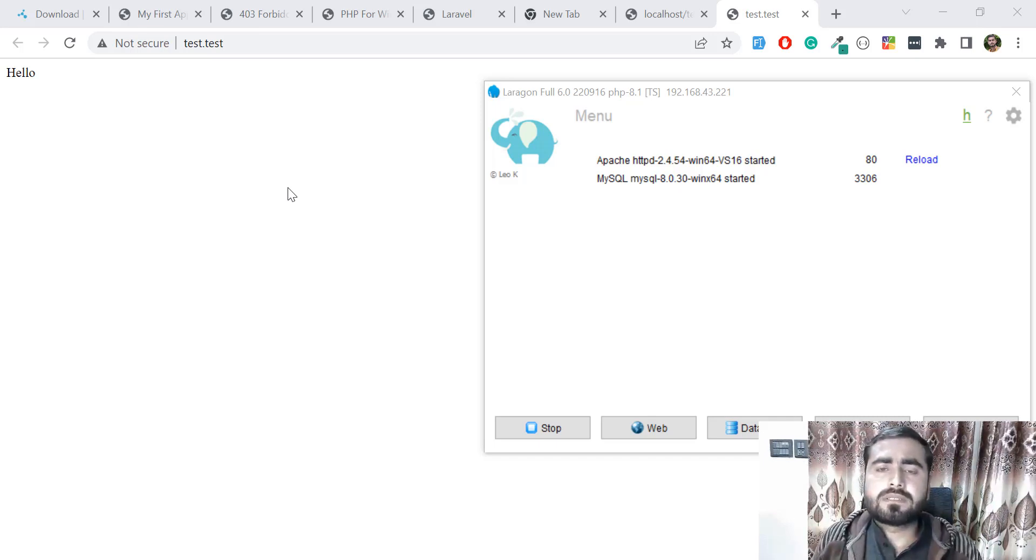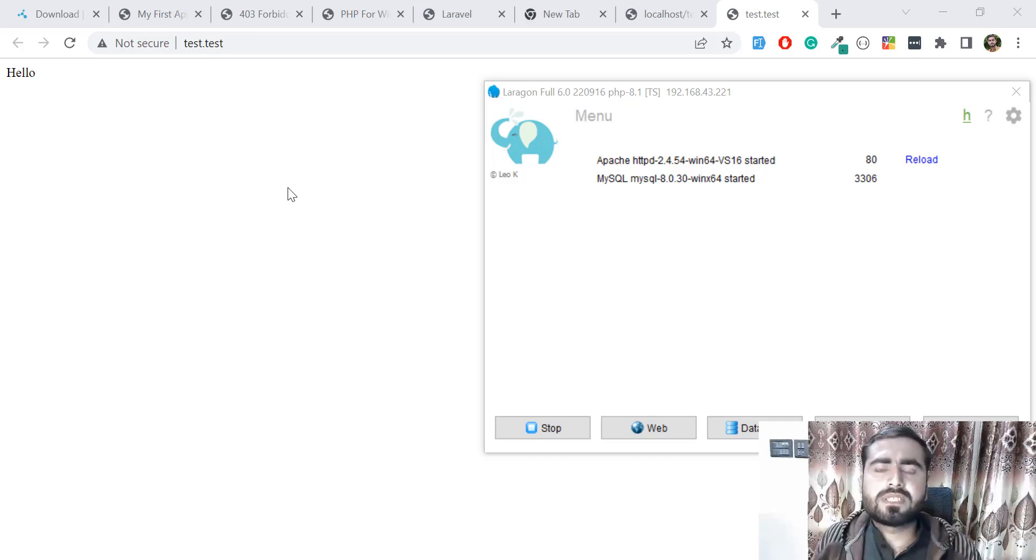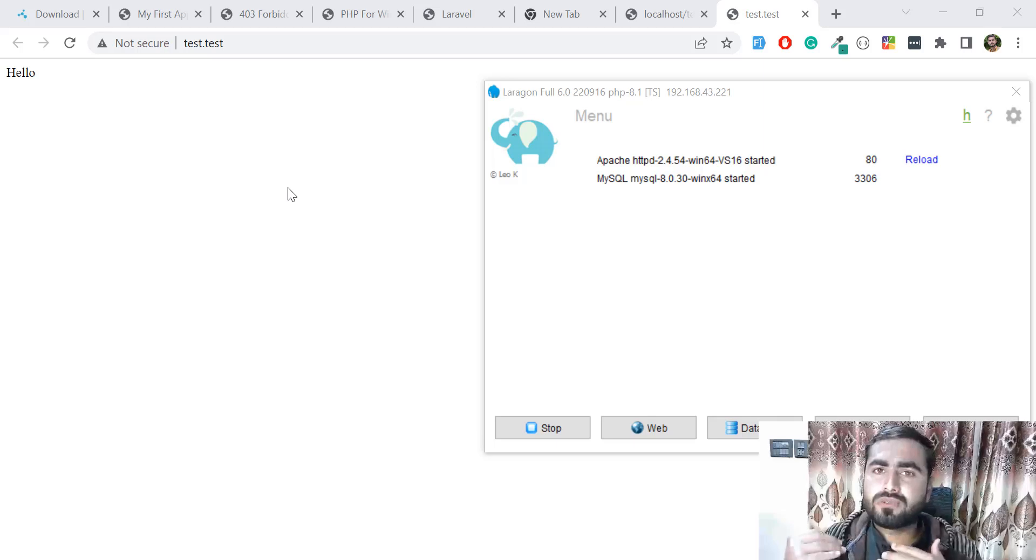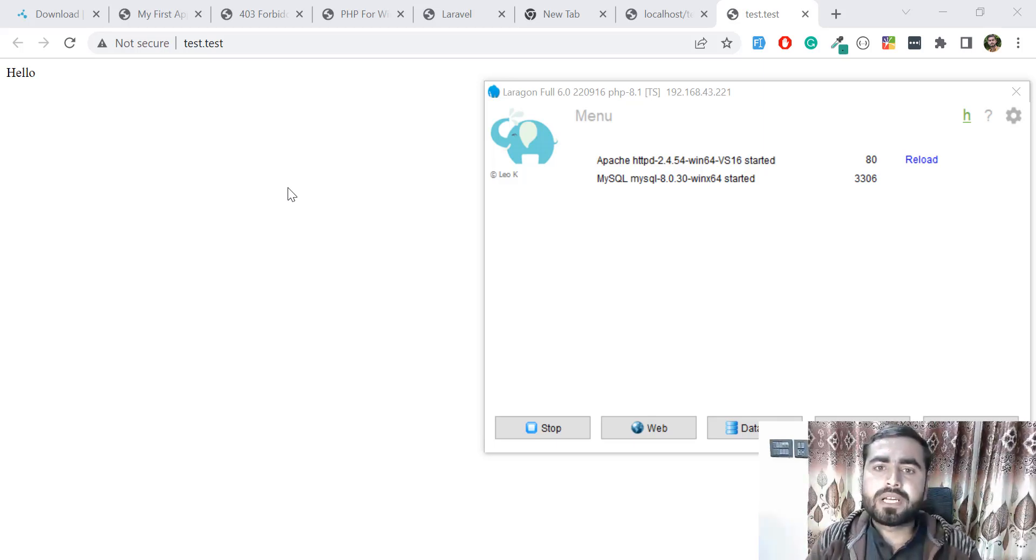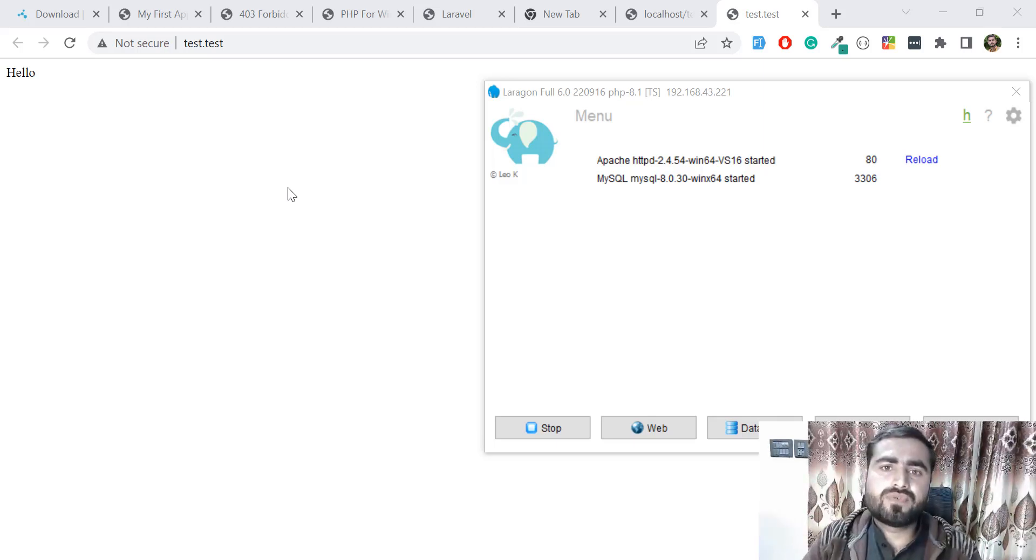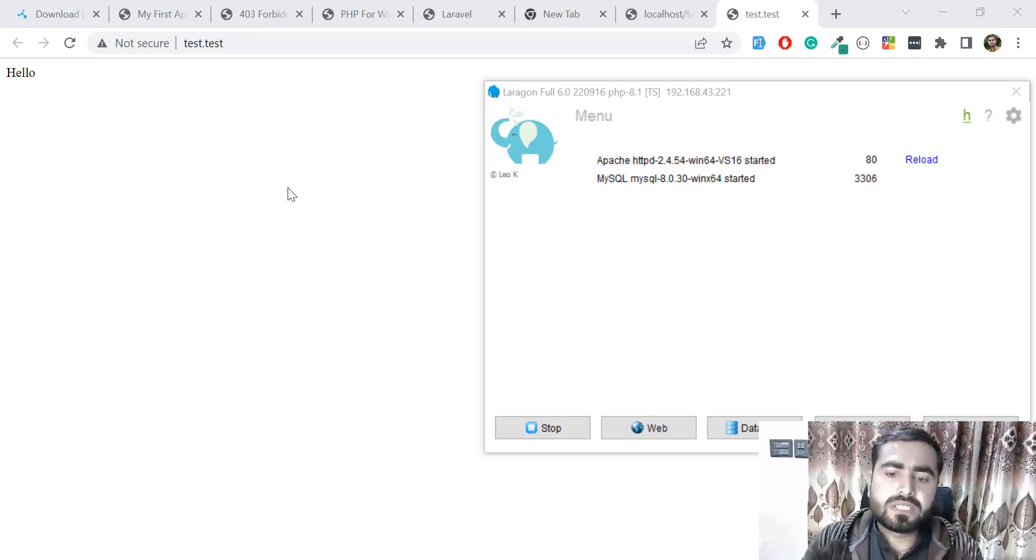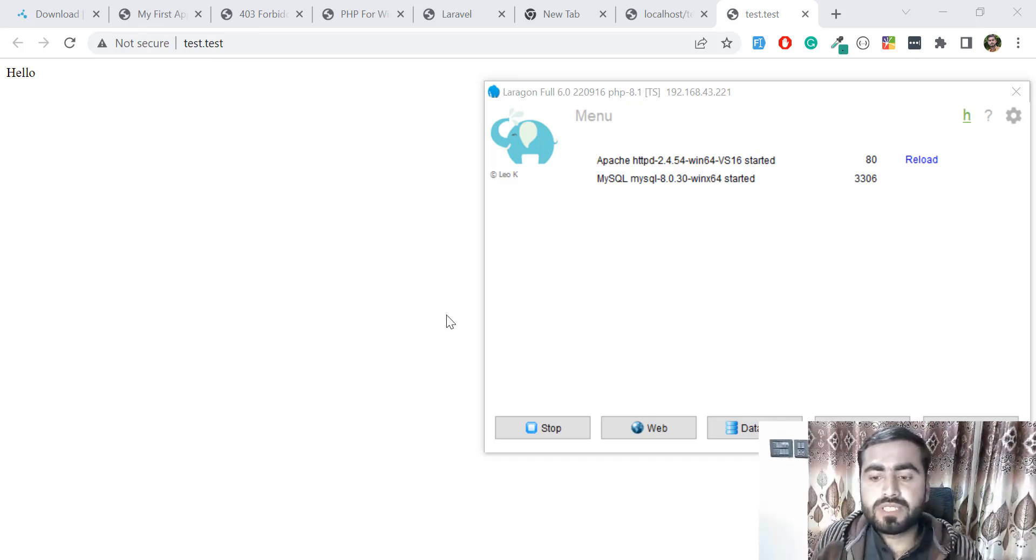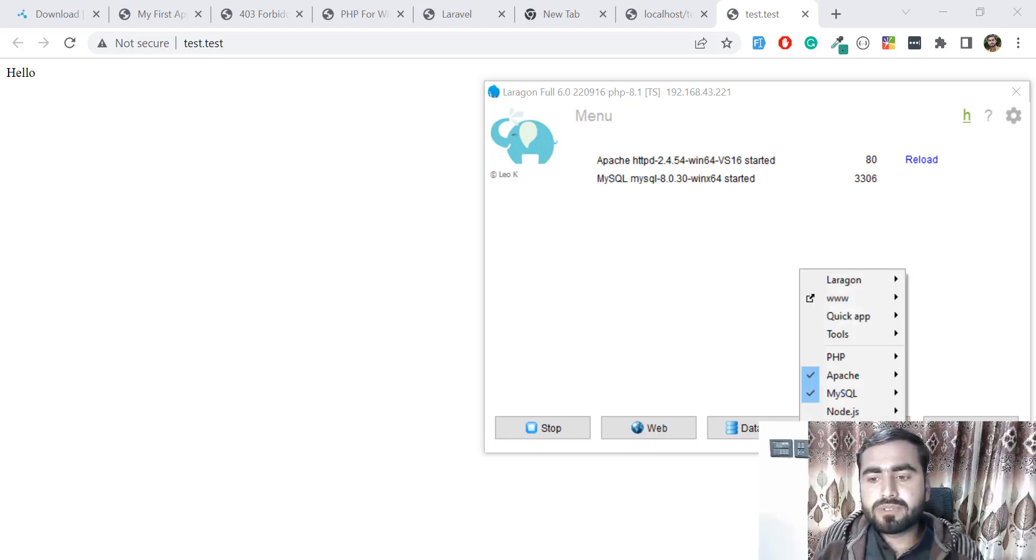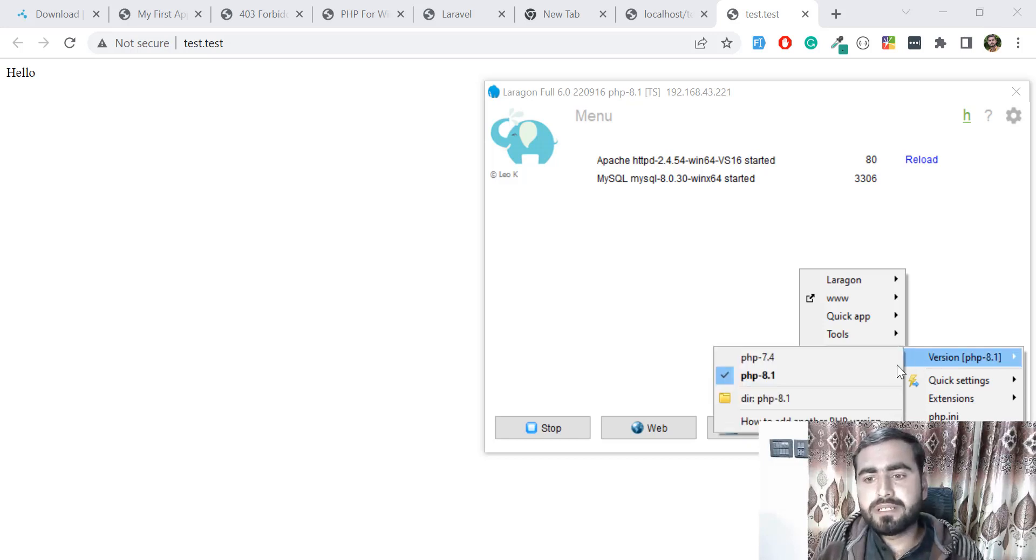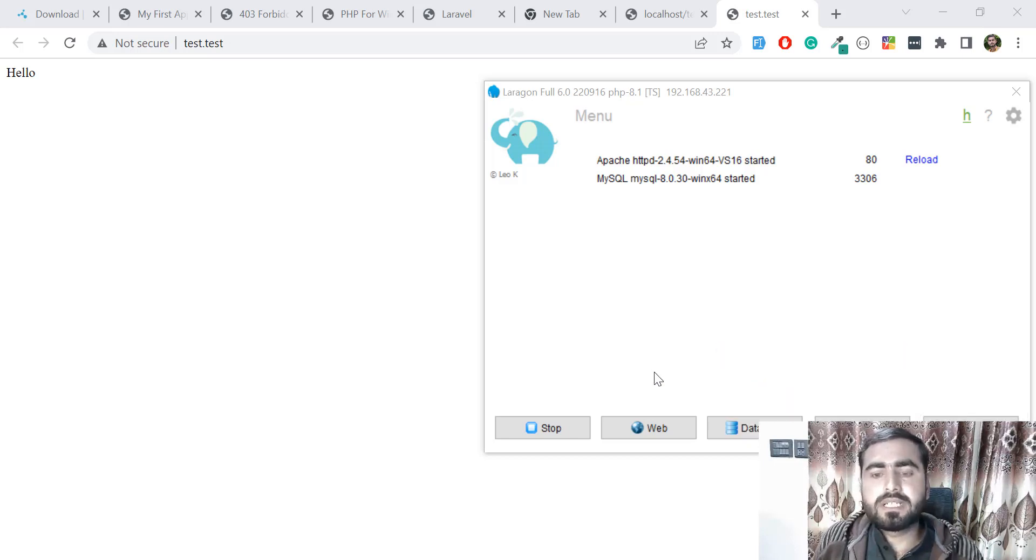Switching to the different versions - believe me, it's very useful and very easy to switch between versions. You don't need to change your version from the environment part. You can just go here, click on this PHP, and you can update the PHP version like here. Click on this and yes, it will instantly switch to this PHP version.